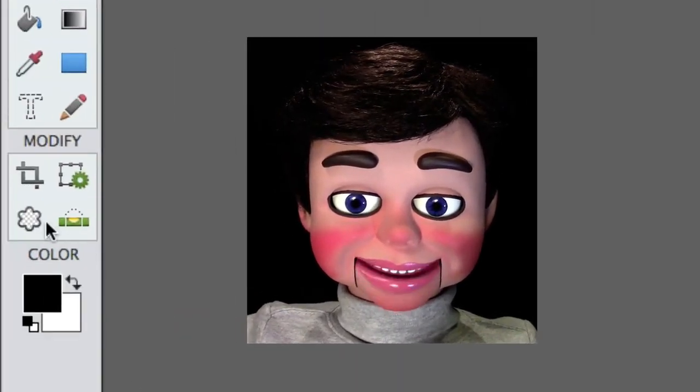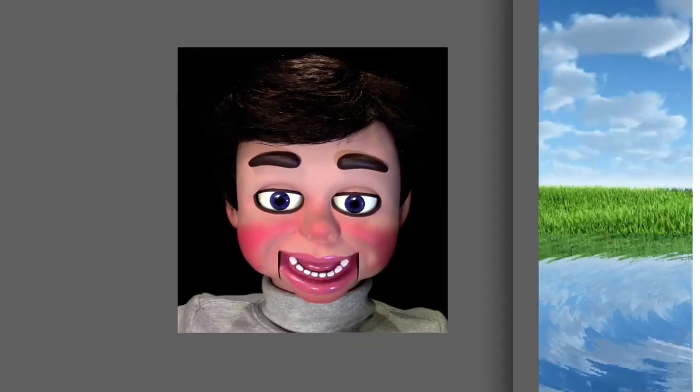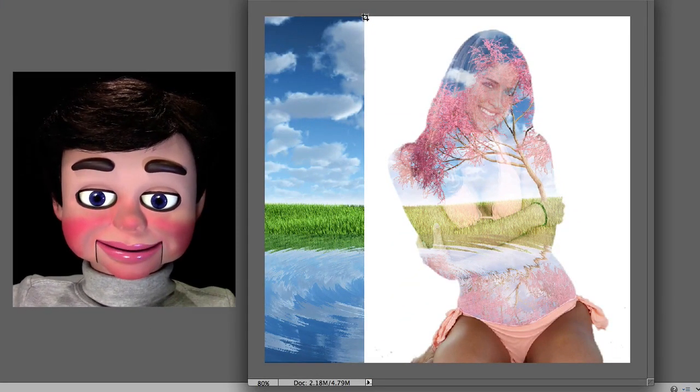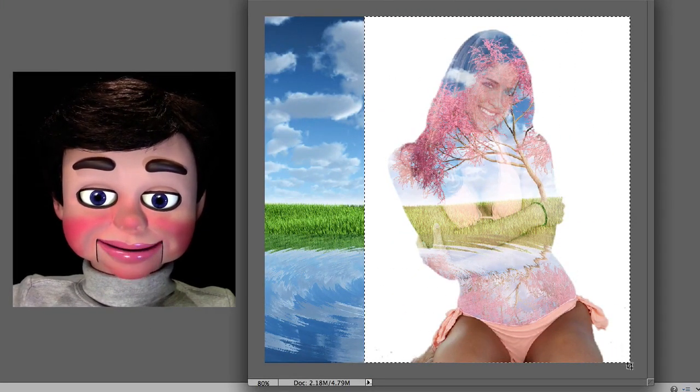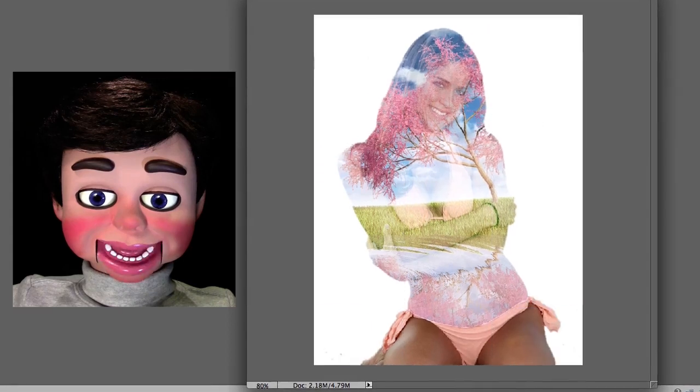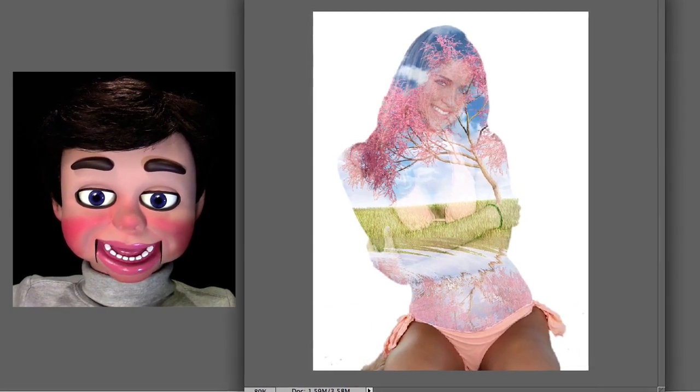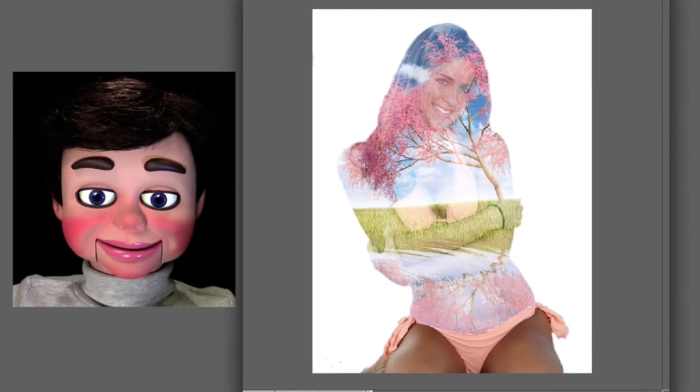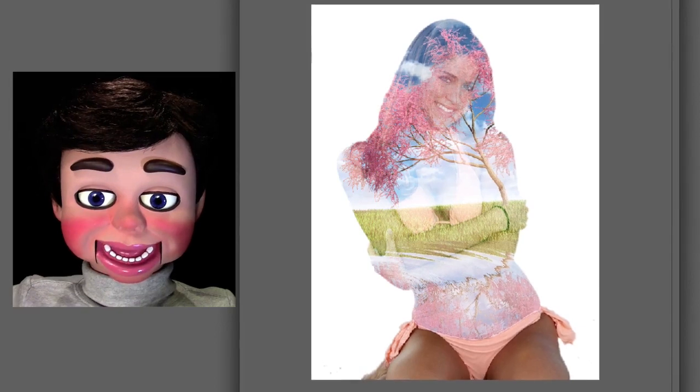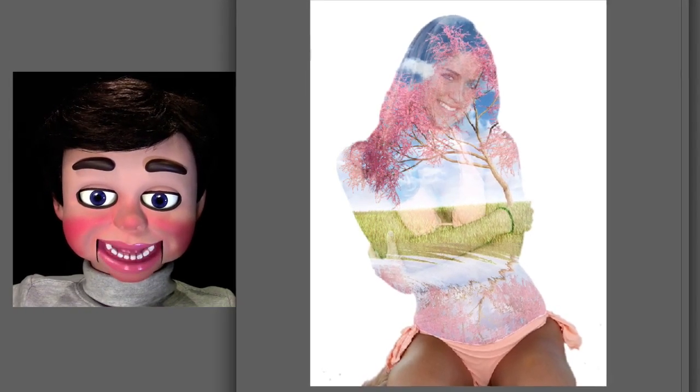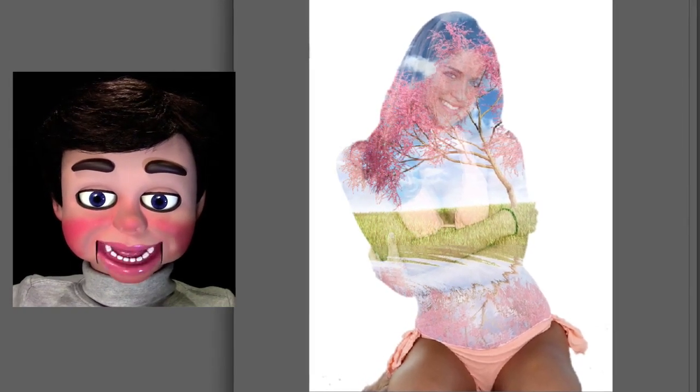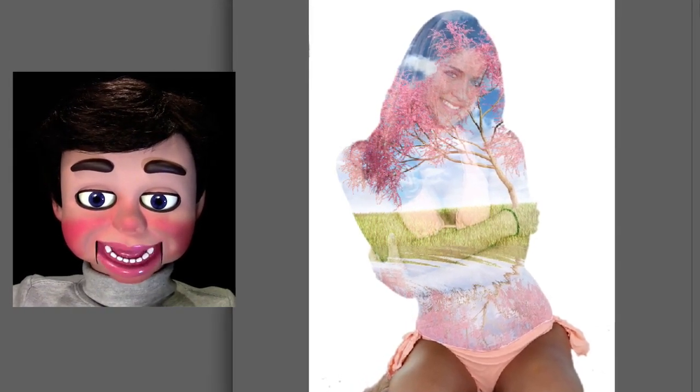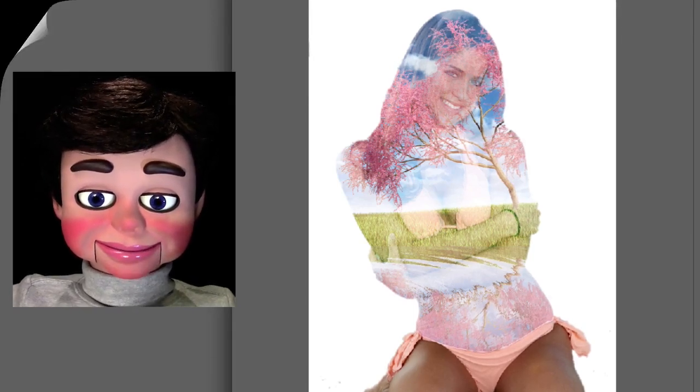Now what I'm going to do is select the Crop tool to finish this off and just crop out the excess image. And there you go. Thank you so much for watching. Please click on Subscribe. I'd love to hear if you leave a comment. Thanks again from Info Puppet.